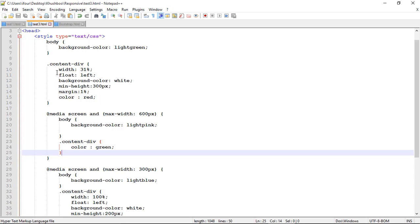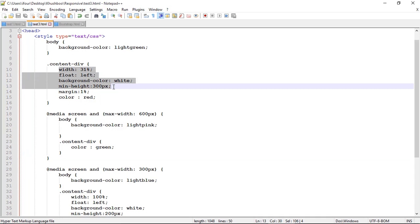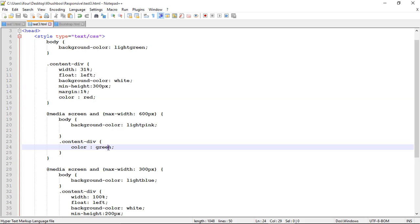Another CSS that is width, float, background color, minimum height and margin should be as it is. And only change will be a color equal to green from red.